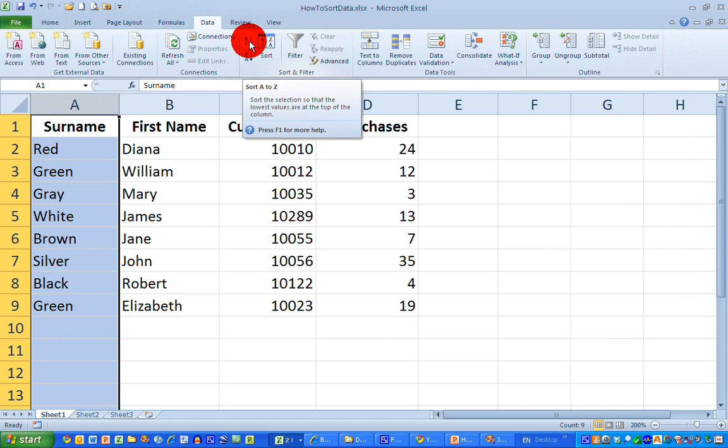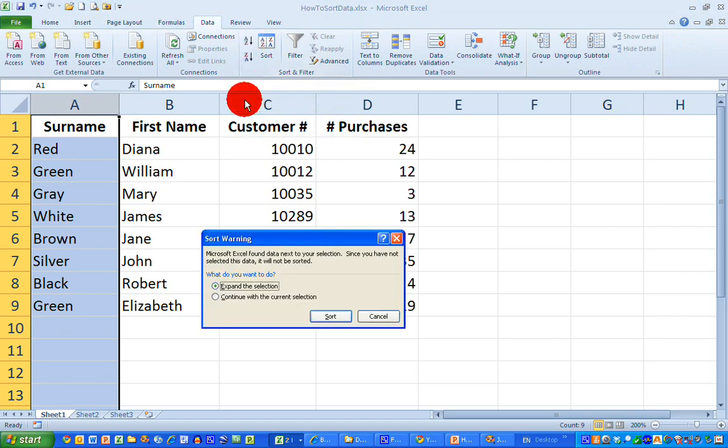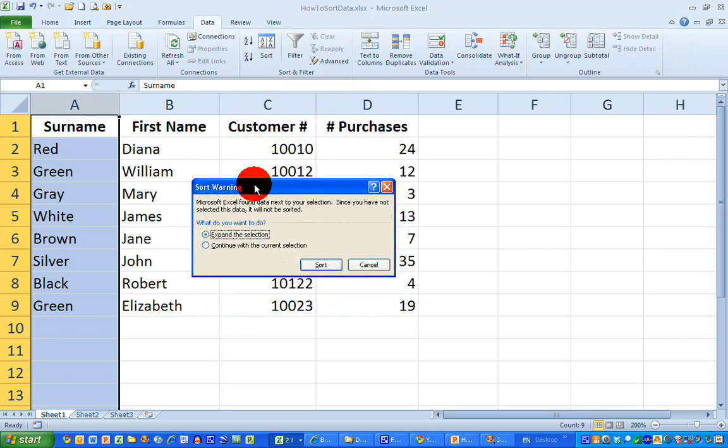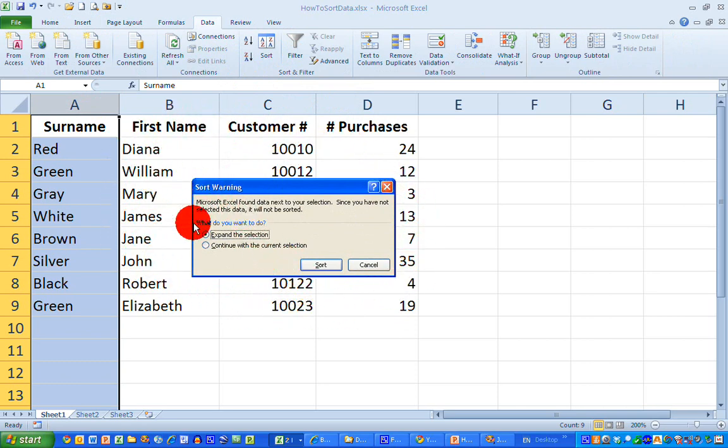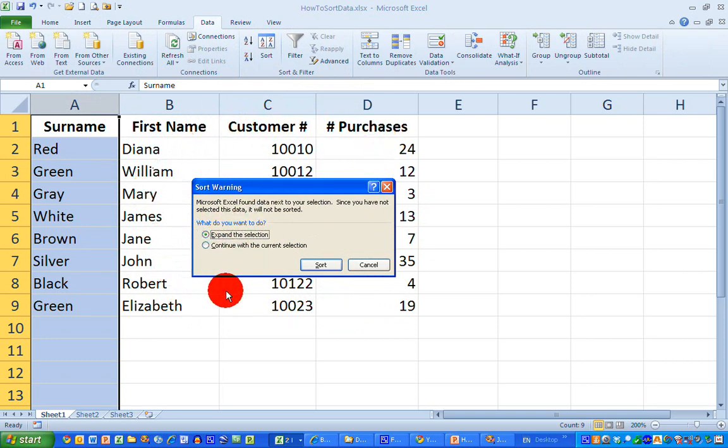This gives me a sort warning because Excel has figured out there's other data beside what I'm trying to sort. It offers me the option to expand the selection to include all this other data, or just continue with the current selection. So first, let's see what happens if we continue with the current selection.